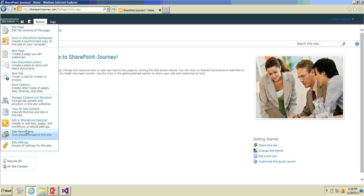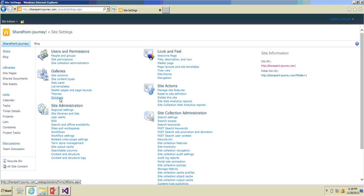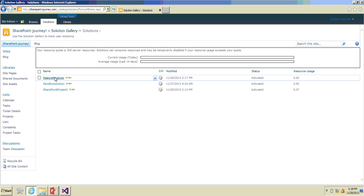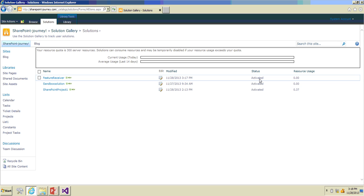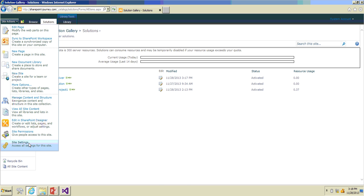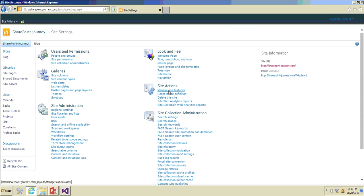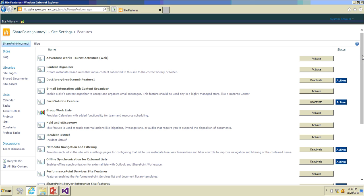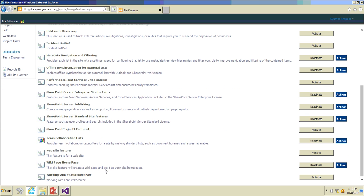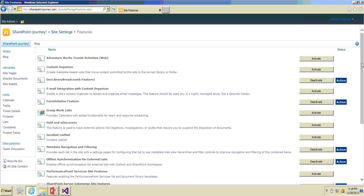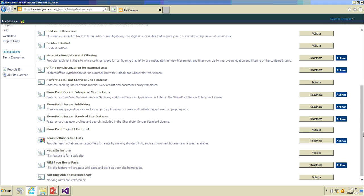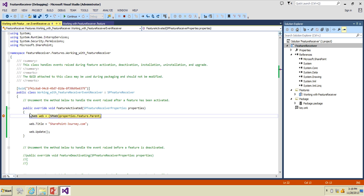Now let's go to Site Actions > Site Settings. Under Galleries you can find the solution which has been deployed under Solutions — this is the WSP package placed in the solution gallery after deployment and it has been activated. To find the web feature, go to Site Settings > Site Actions > Manage Site Features. Our feature is named 'Working with Feature Receiver'.